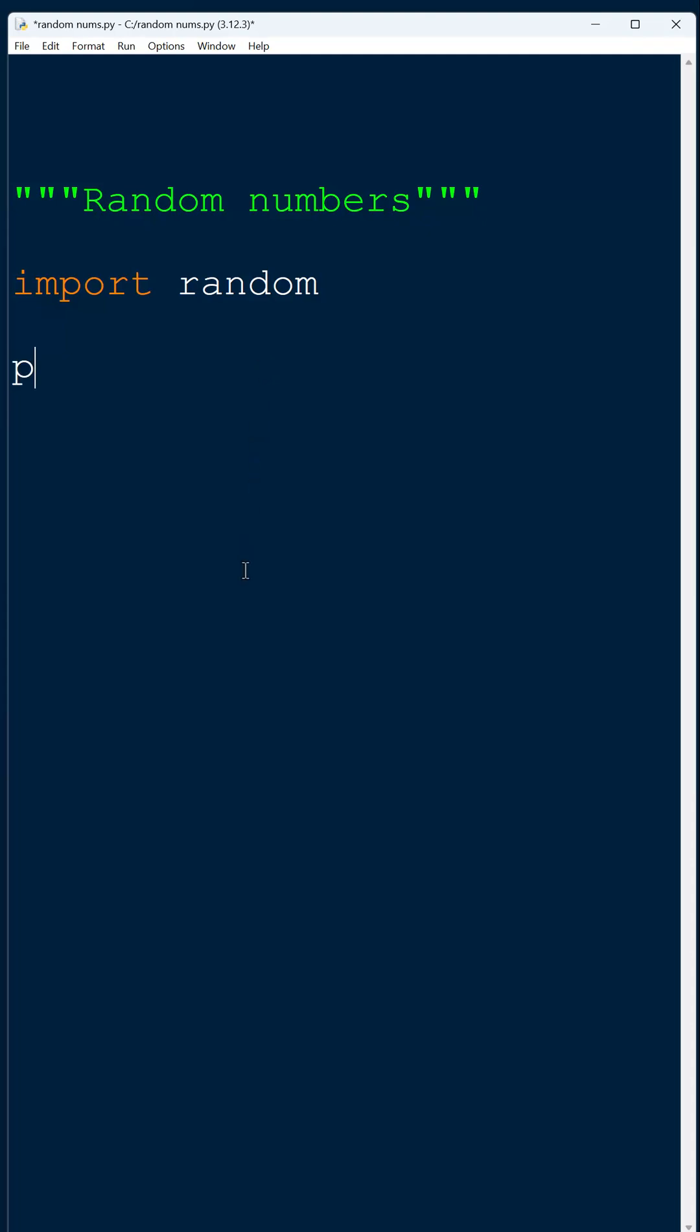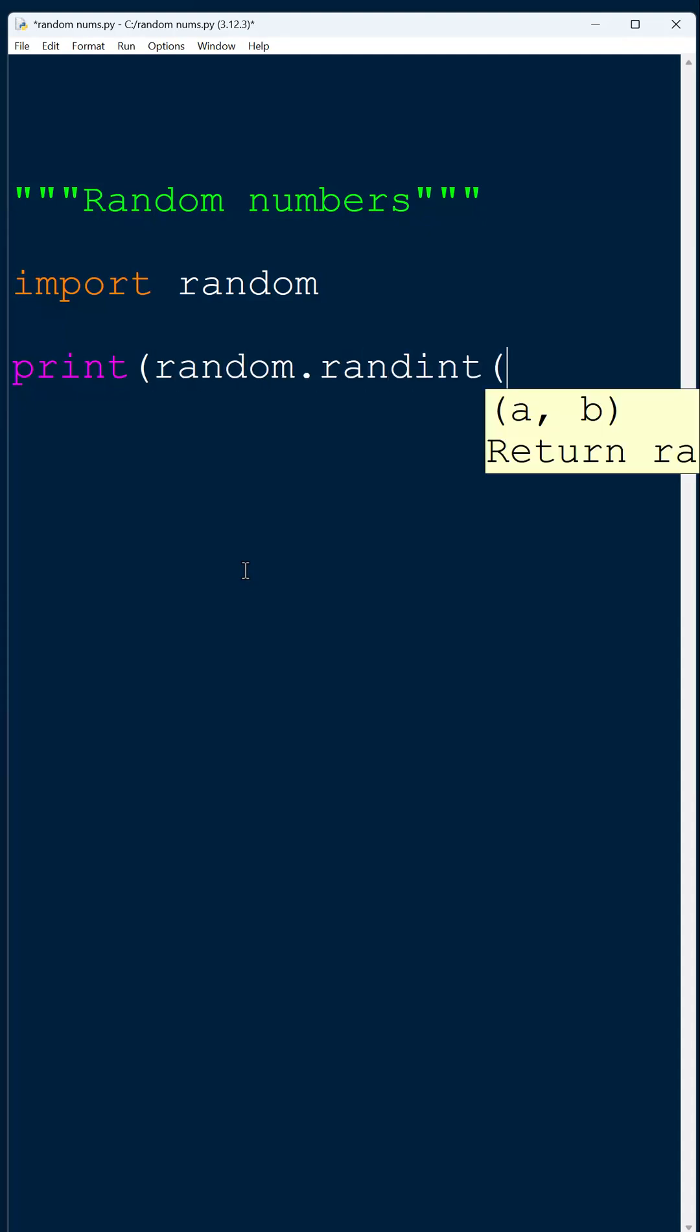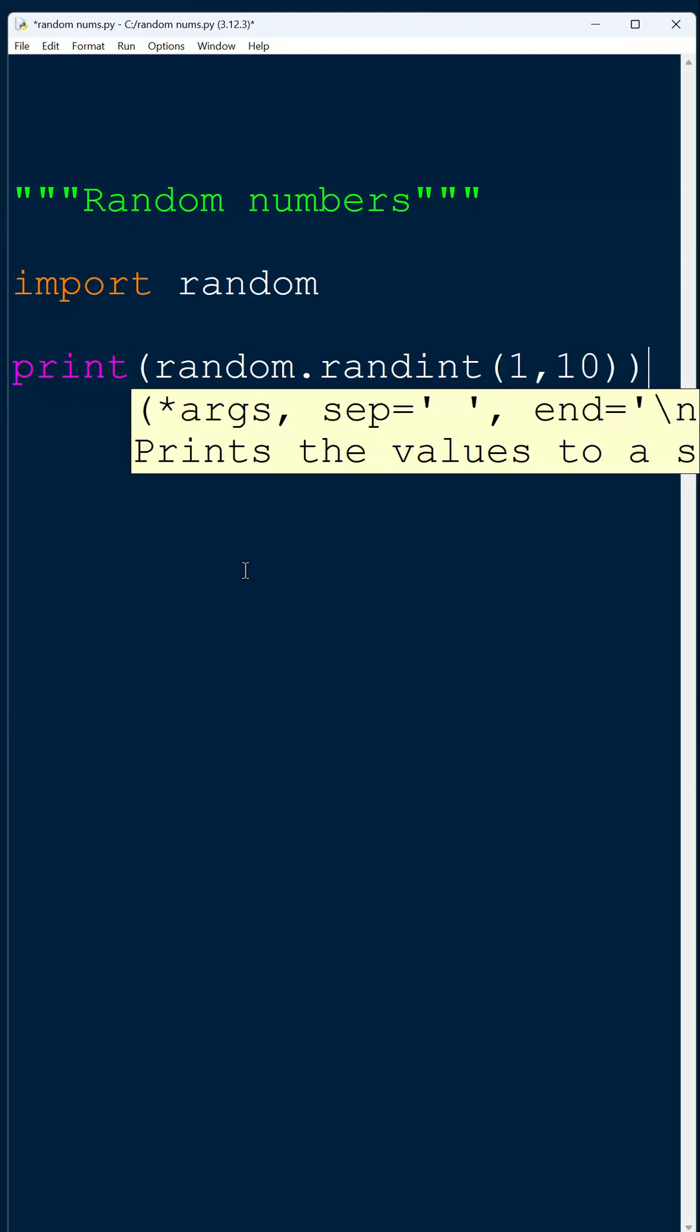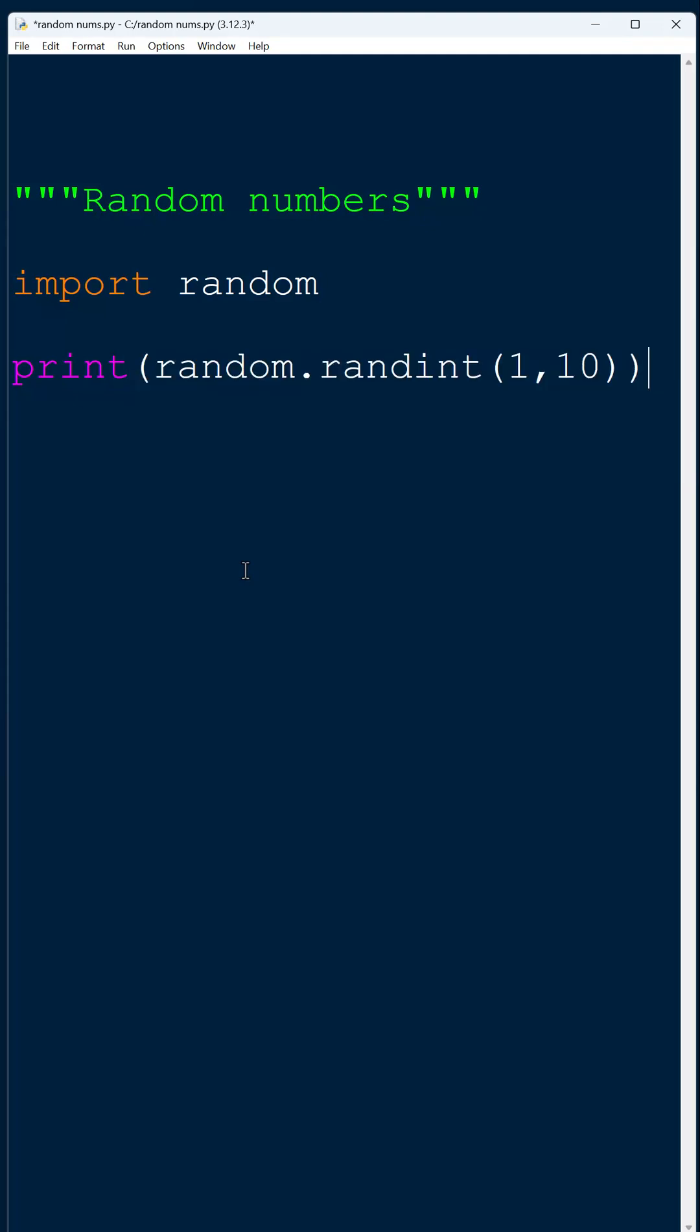So I can do something like print random.randint, and this takes two parameters: the lower number and the upper number. And this will generate a random number in the range you give it, so this will be between one and ten inclusive.